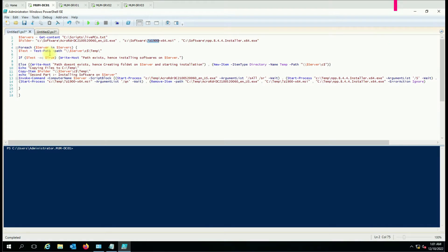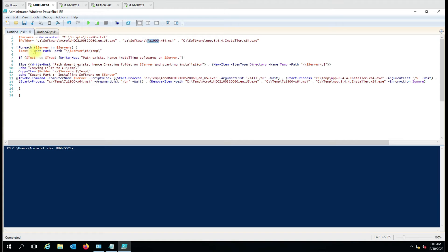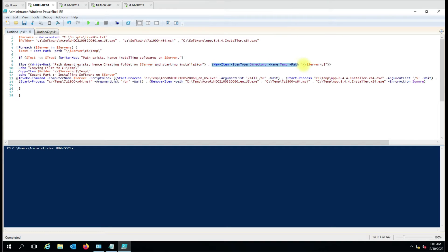The for-each loop runs the command on each computer one by one. We use a test variable to test the path on the remote computer — specifically the temp folder. The temp folder should be available on the C drive of the remote computer. If it is not there, it will create that folder, and you will see the message: 'Path doesn't exist, hence creating a folder on this server.'